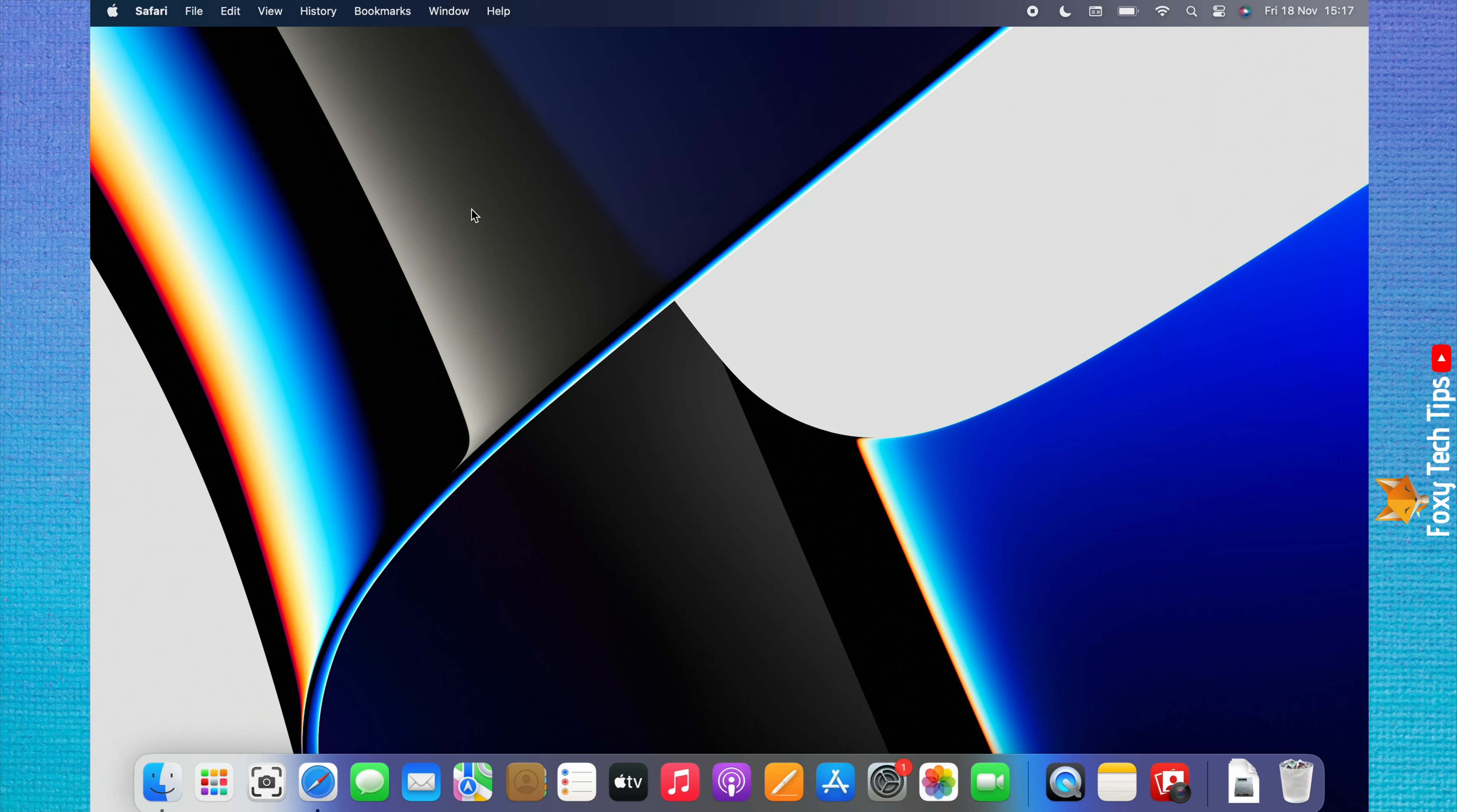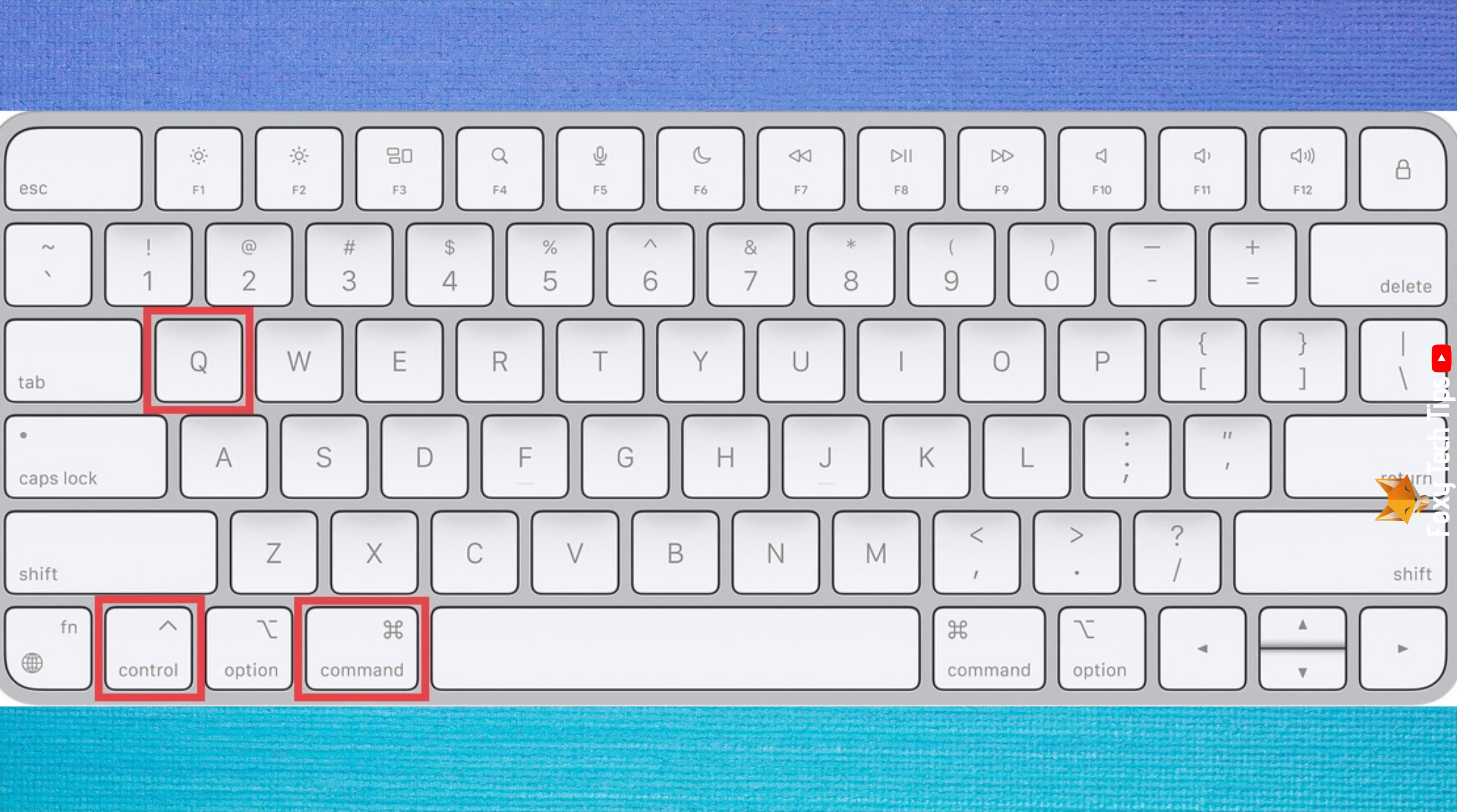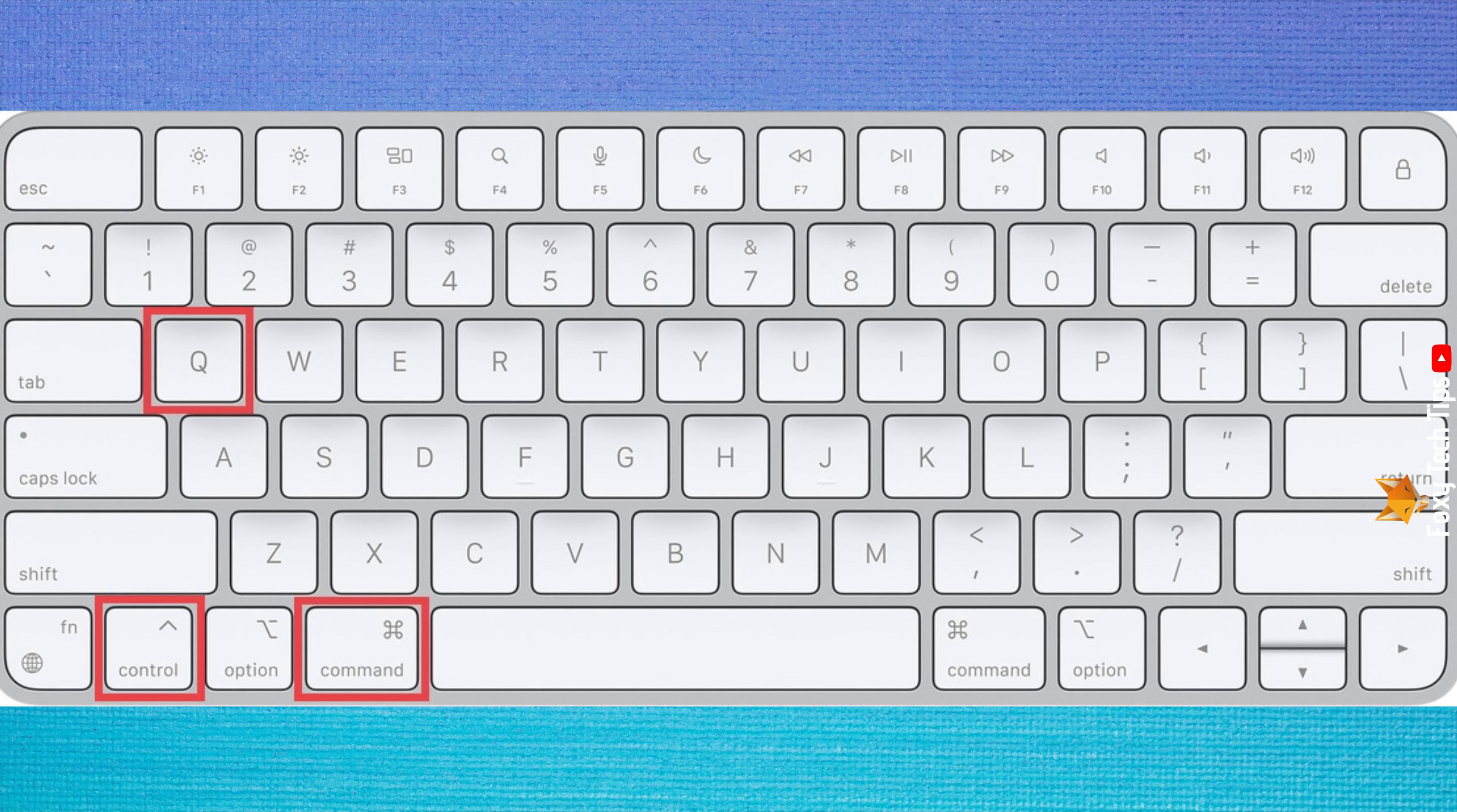There is also a keyboard shortcut you can use to lock the Mac screen. Press the Control, Command, and Q keys simultaneously to lock the screen.